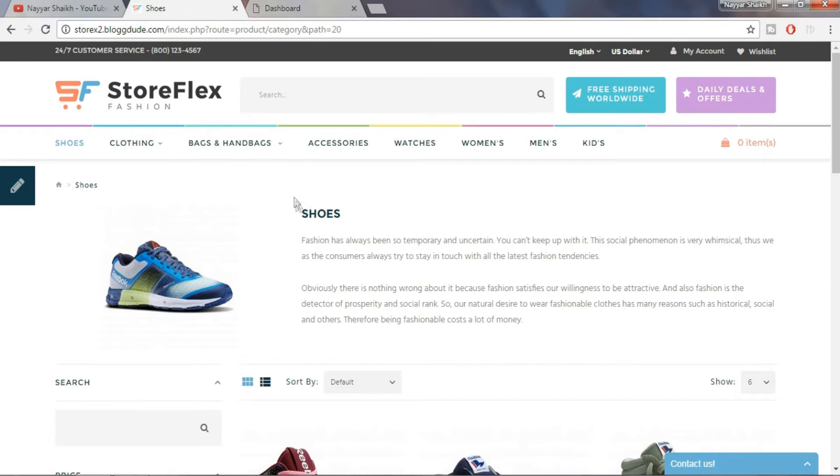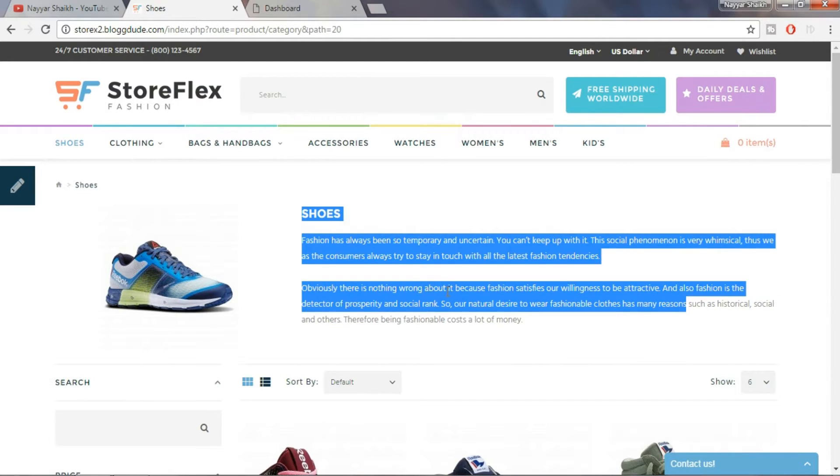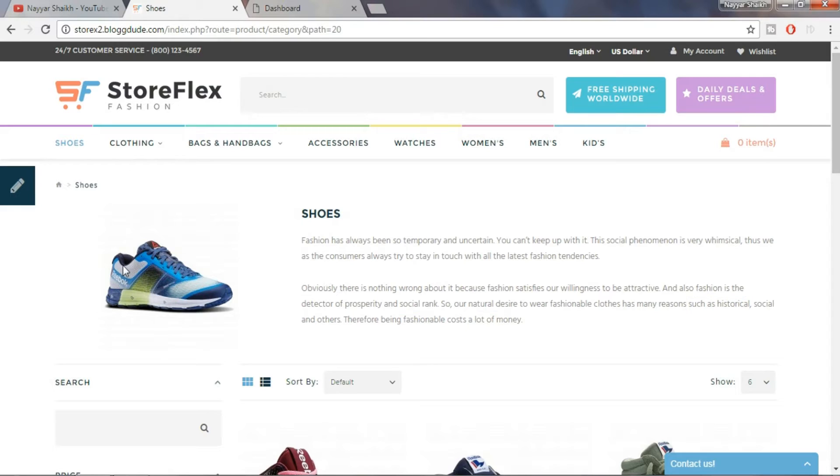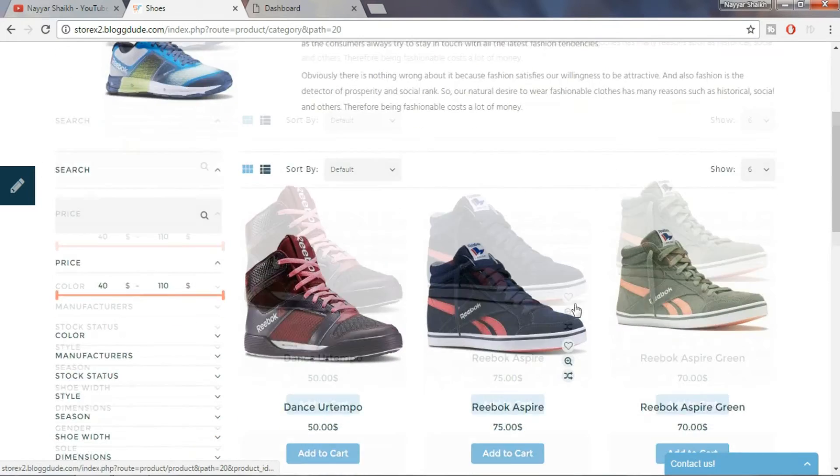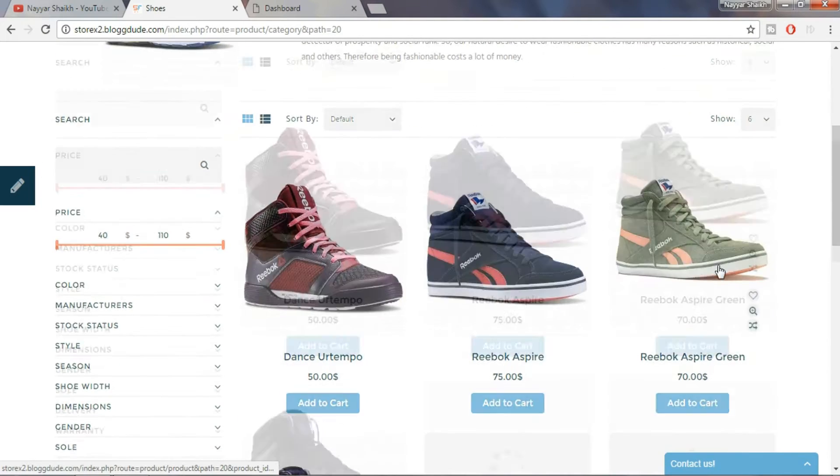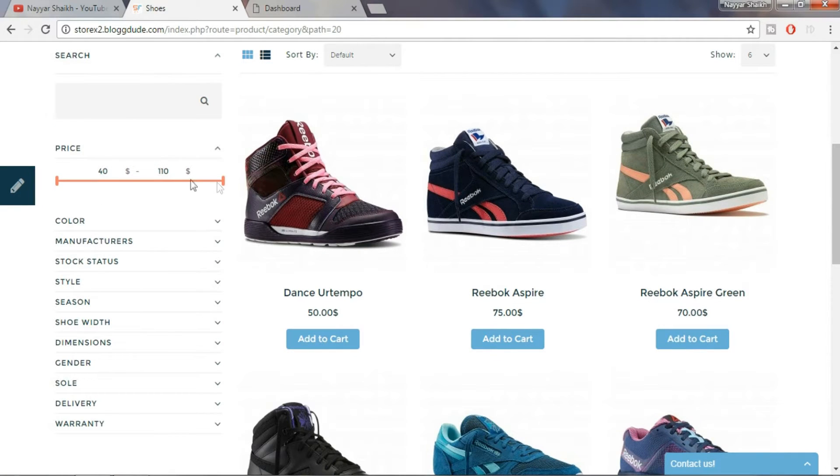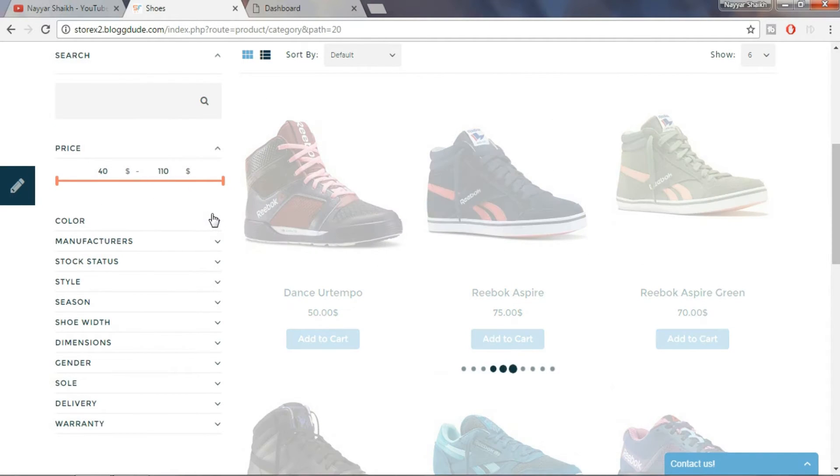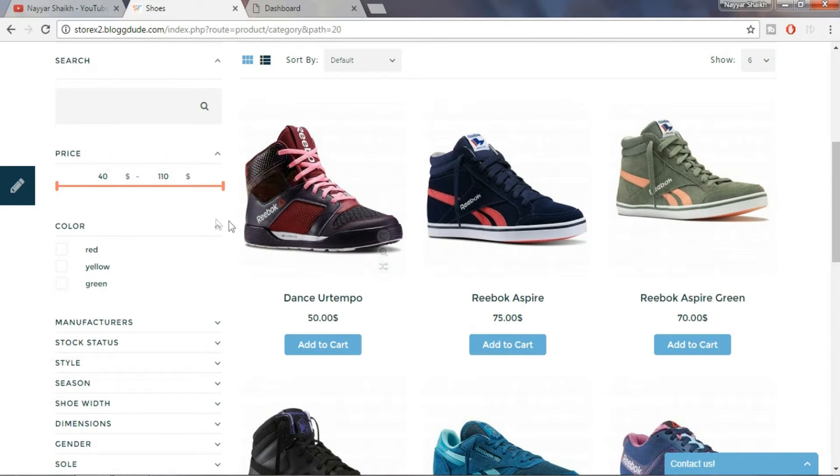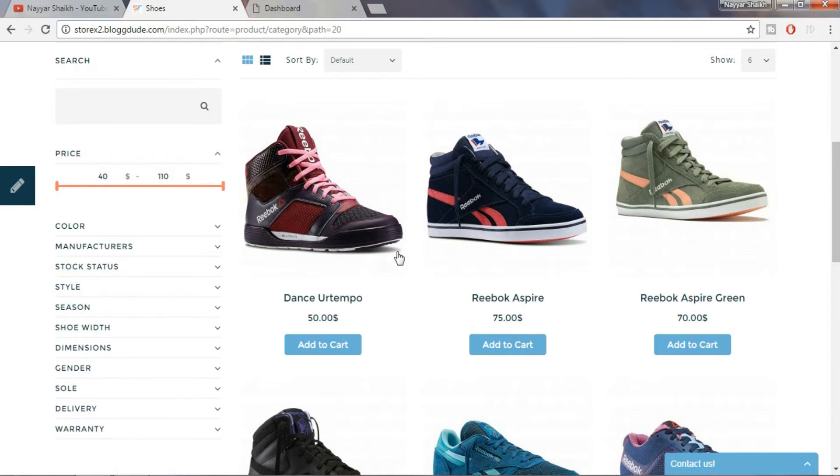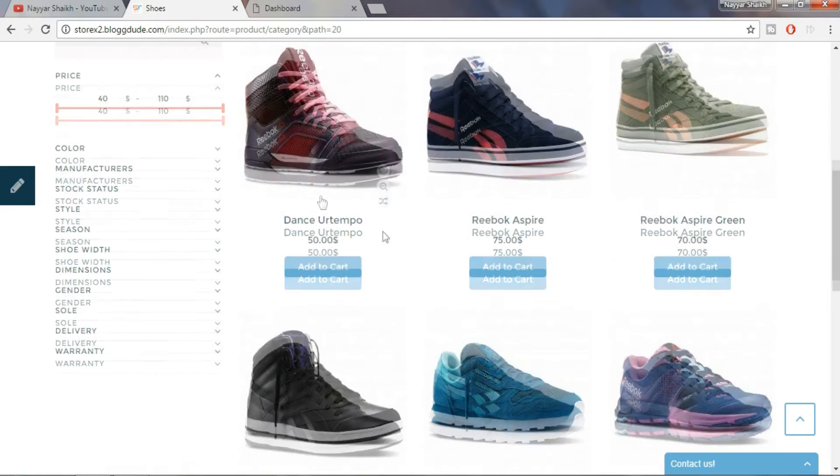Now let's have a look at how the category page is designed. So as you can see at the top, we have a short description about the category and a featured image. Then we have different products from the category and at the left side, we have various filtering options like price, color, weight, etc.